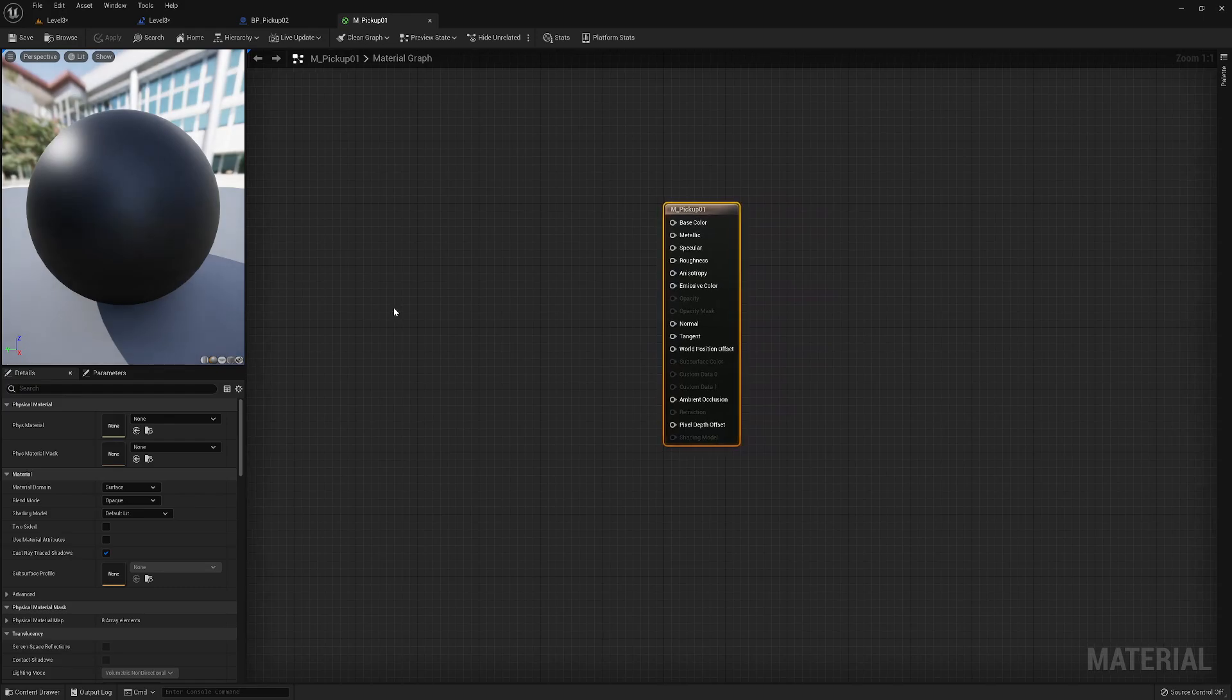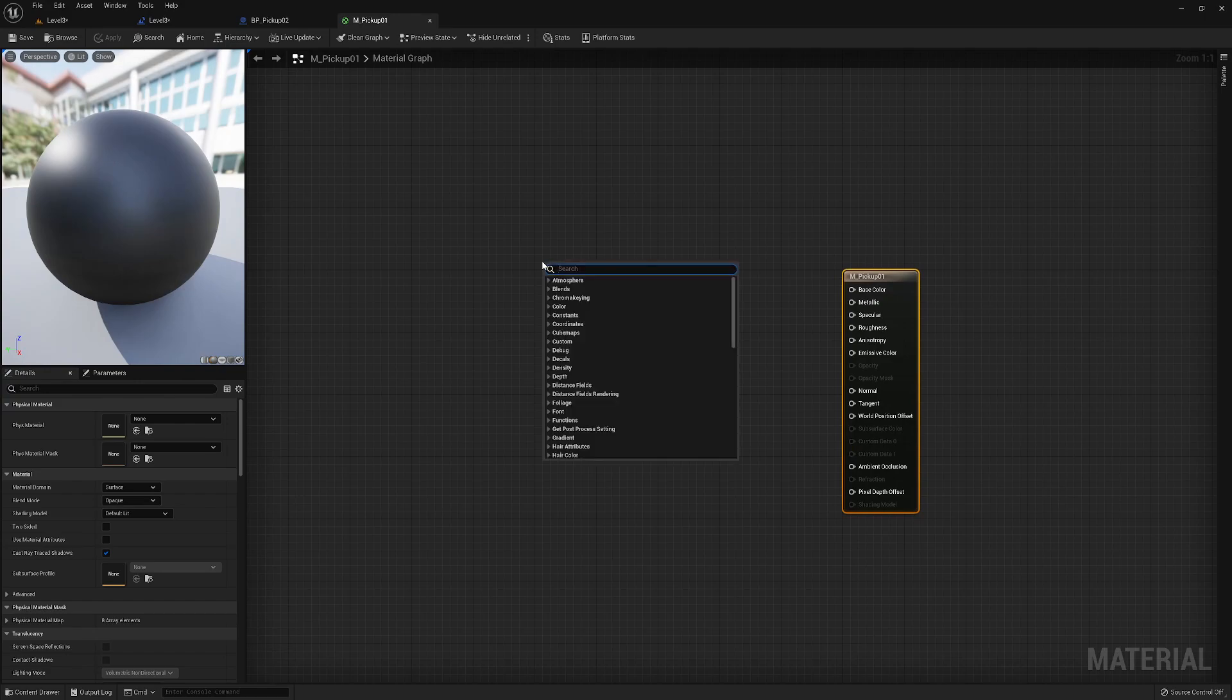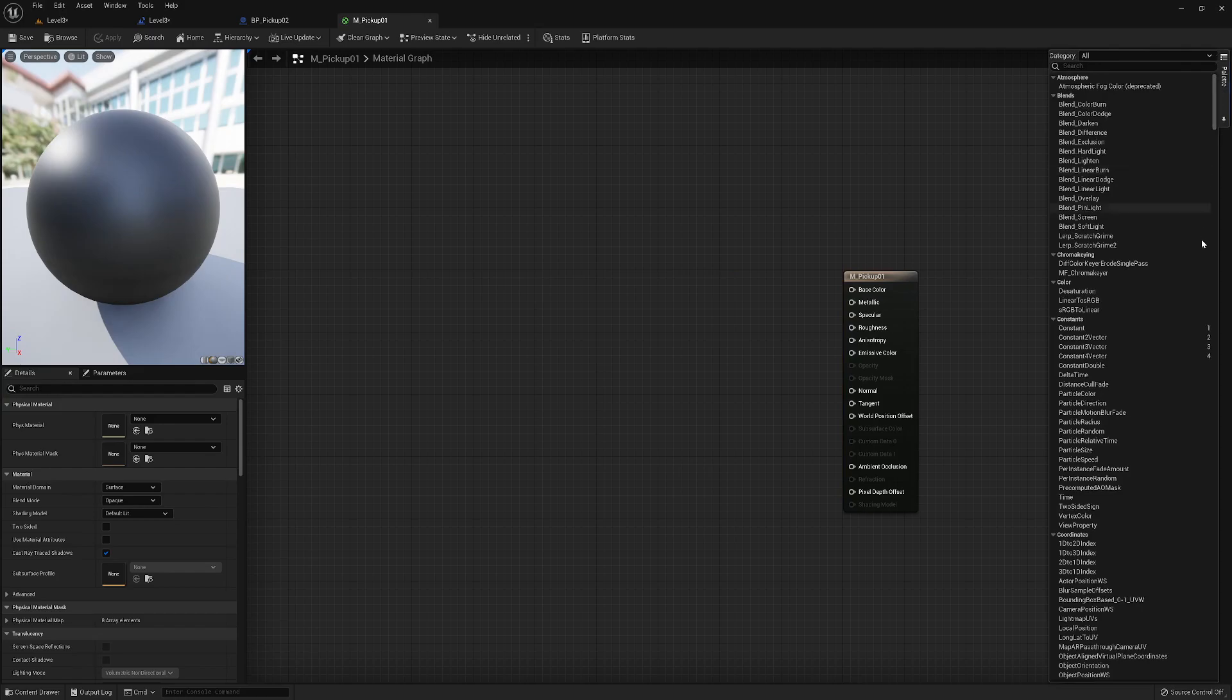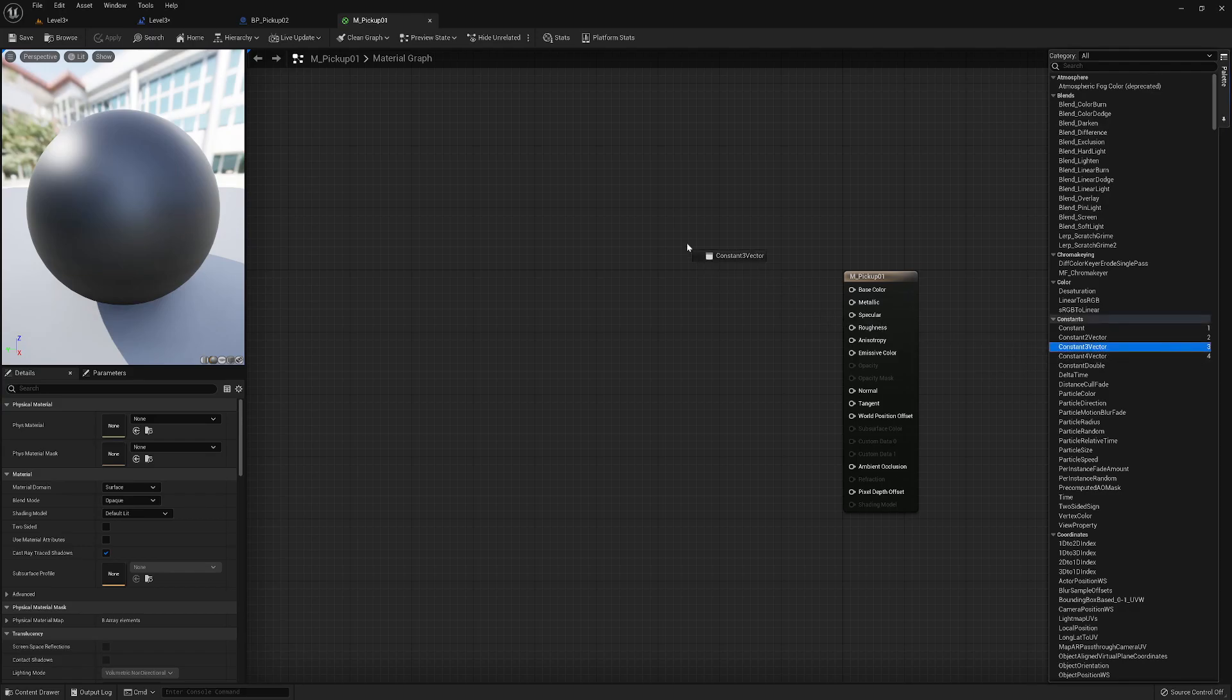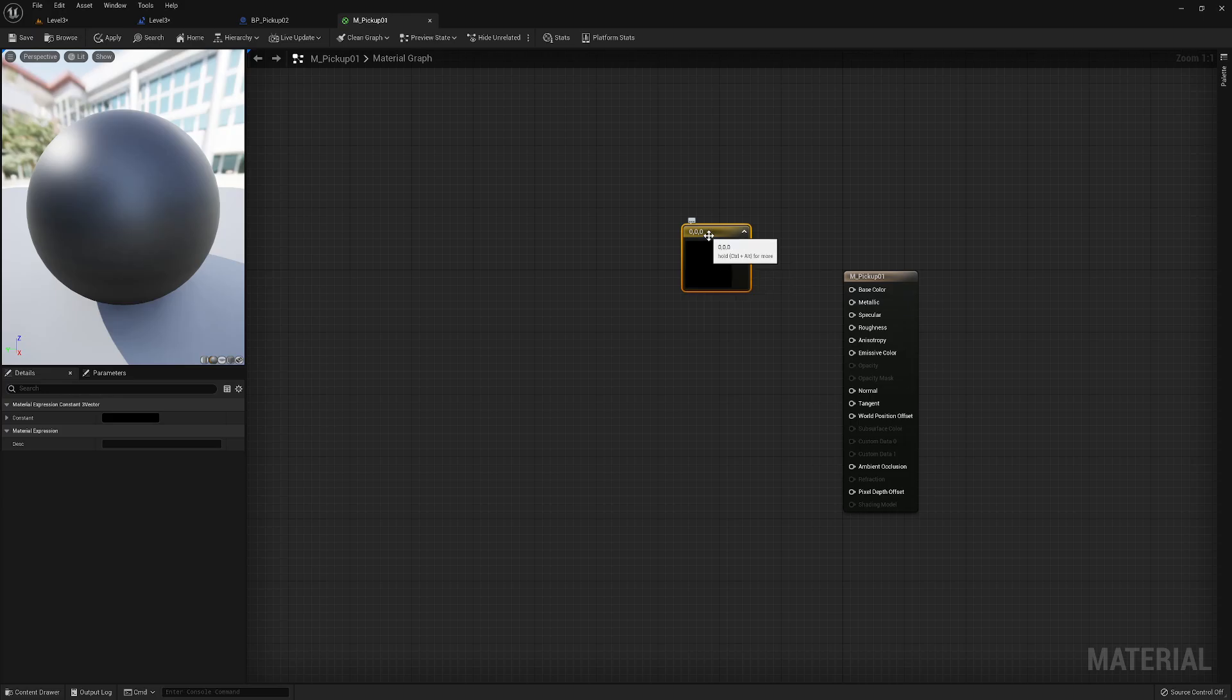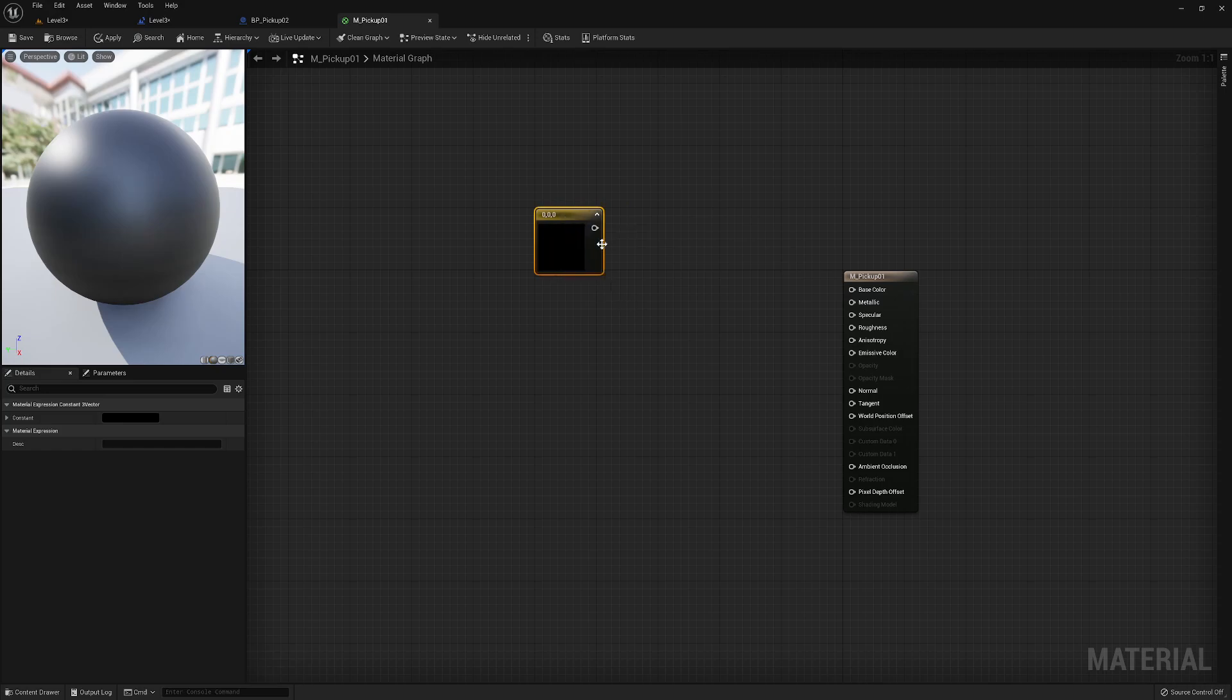And we're just gonna be doing some really basic material stuff in here, I think, for now. So, oh, they've changed the, oh, here we go, the pallet. There we go, something I'm looking for. All we're gonna do is we're gonna grab a constant three vector, drag it into here. If you remember, I think I might have mentioned this, a constant three vector is simply three floats. Now, three floats we can use to describe a color, RGB, red, green, or blue.